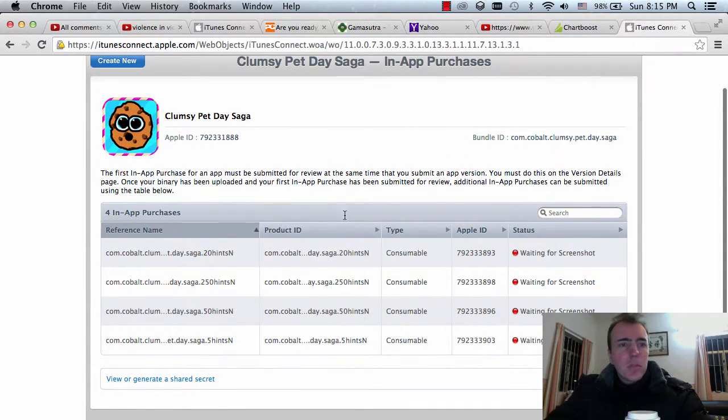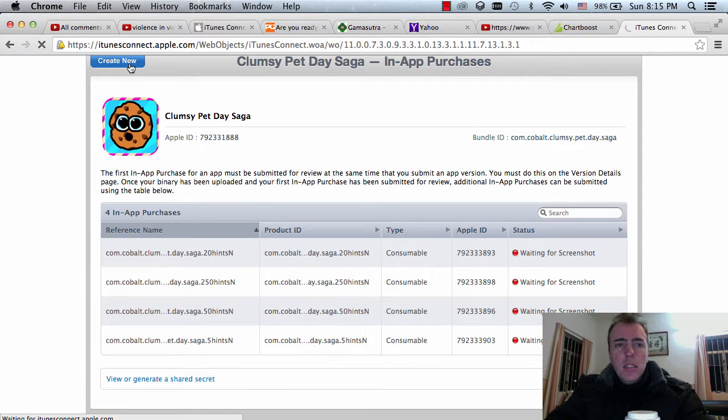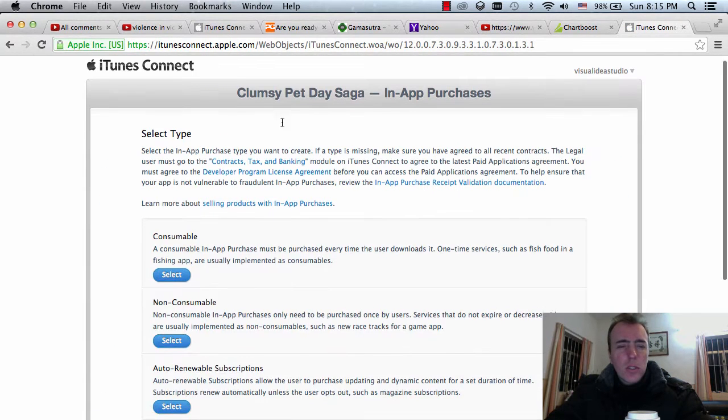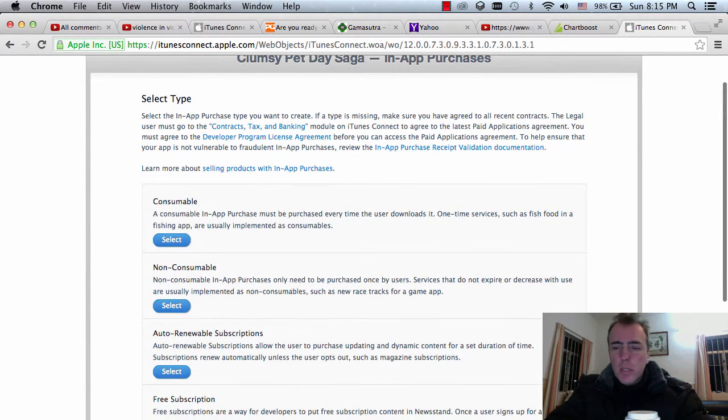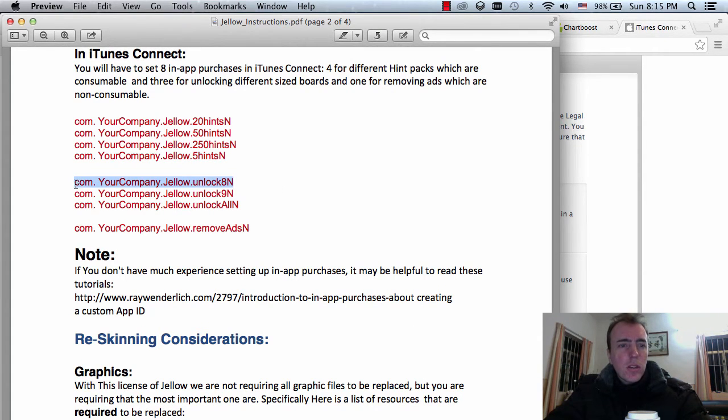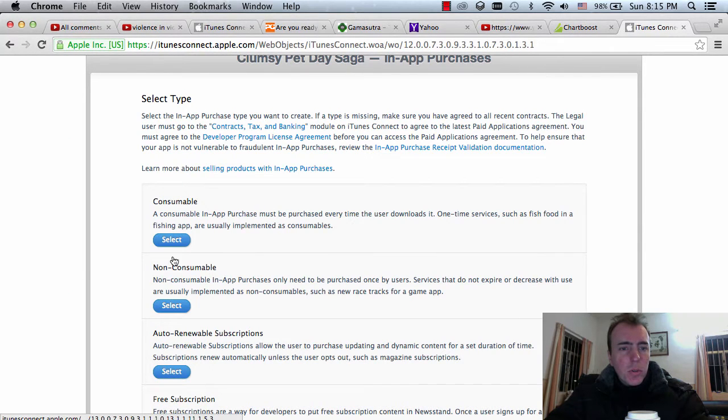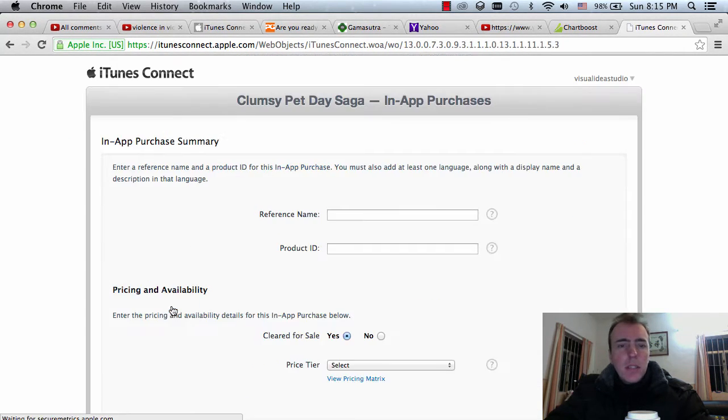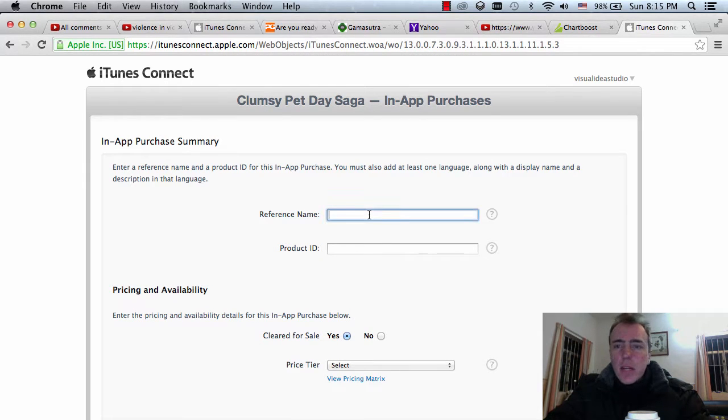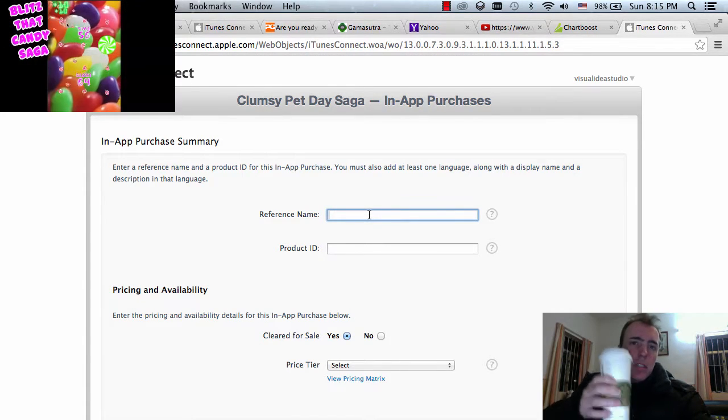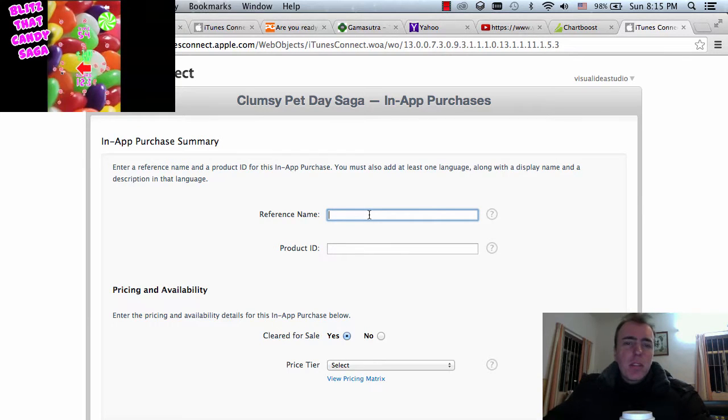So next part, let's move on to the in-app purchases for the non-consumable ones, I think. Let me check my sheet. So unlock, yeah, unlock the 8x8 board, so this is a non-consumable. So cool, I'm happy now as well. I got my Starbucks, my wife got me a Starbucks. Very happy, thank you baby.